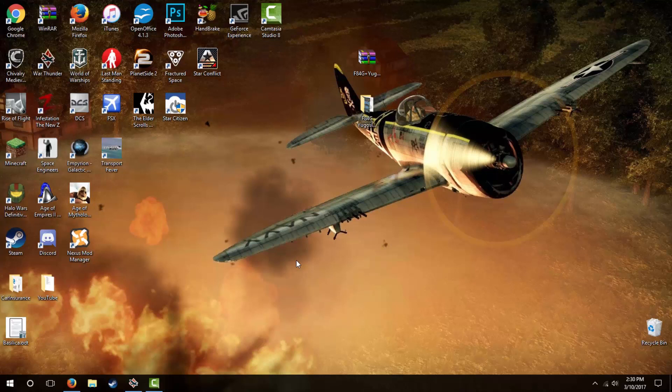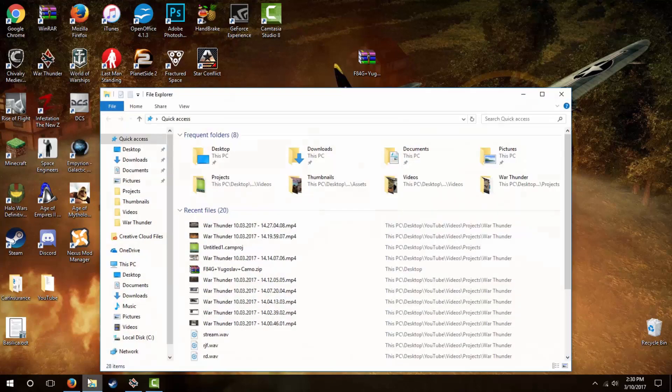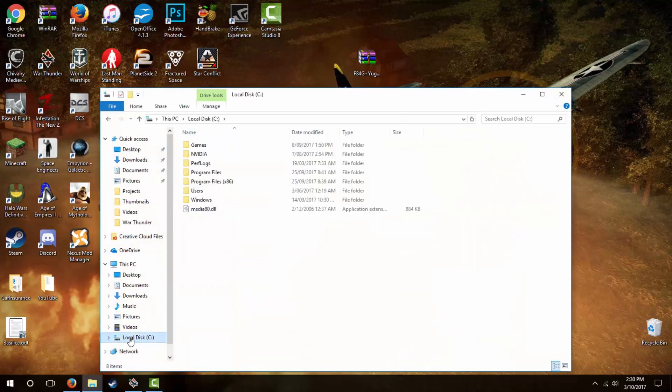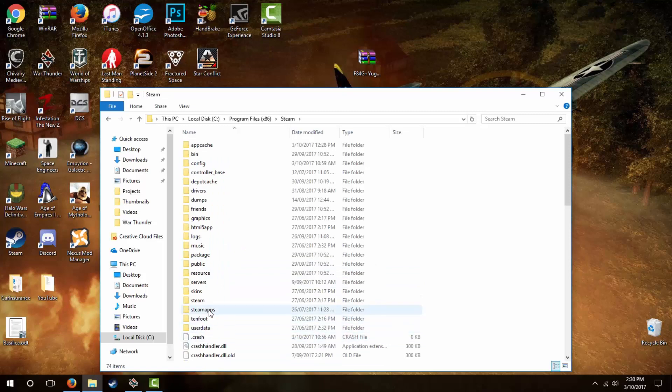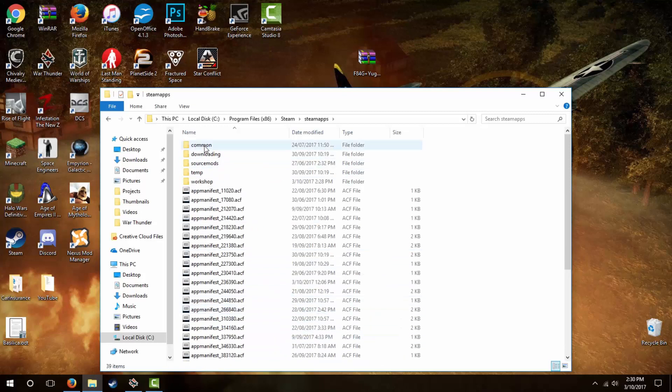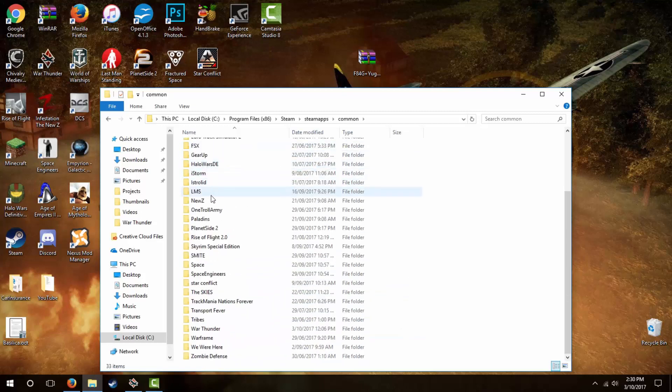Now you'll have to find the folder that War Thunder is installed in. There are several ways to do this, but if you installed War Thunder in its default destination, the best way to find this folder is to go to your files, click on C, Program Files X86, Steam, and then Steam Apps, and then click on the common folder and find War Thunder.